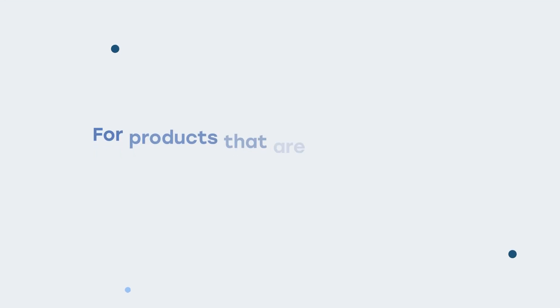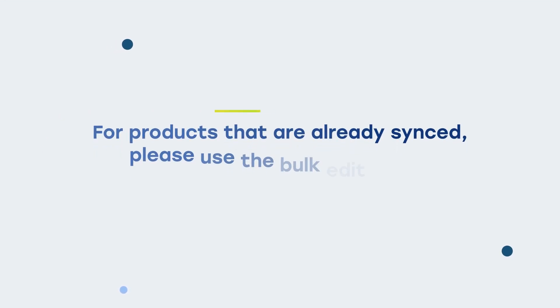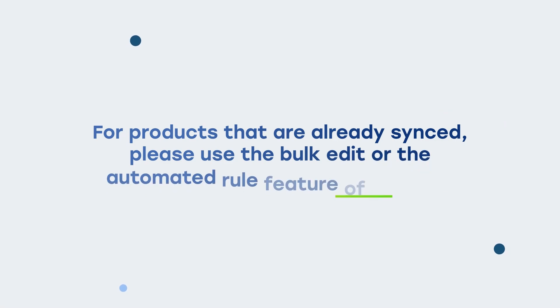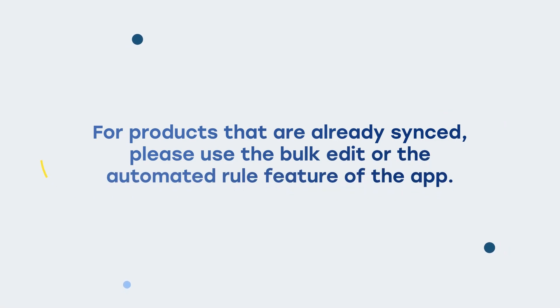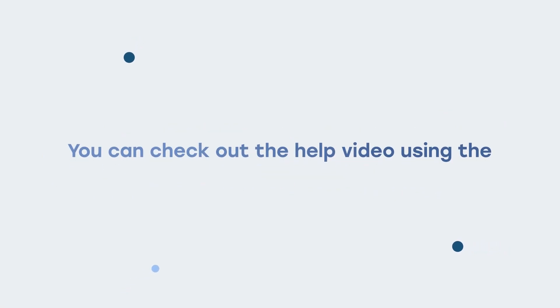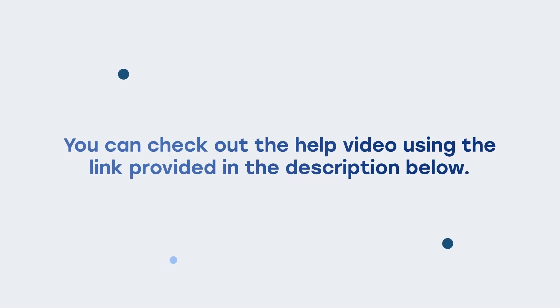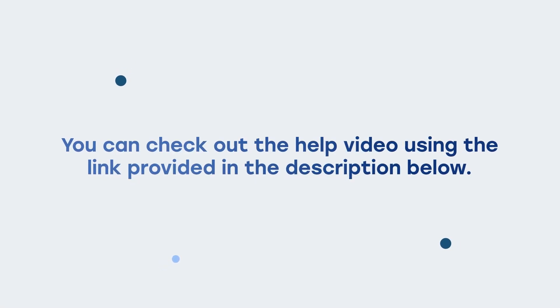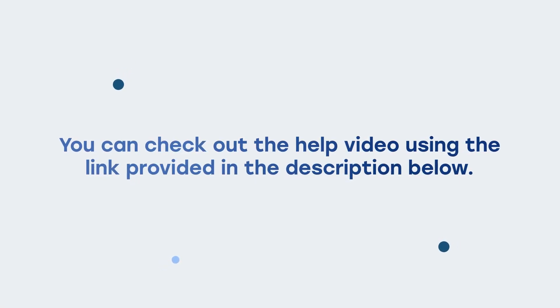For products that are already synced, please use the bulk edit or the automated rule feature of the app. You can check out the help video using the link provided in the description below.